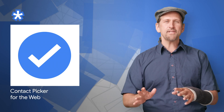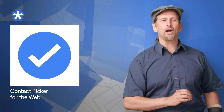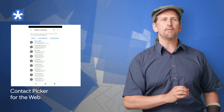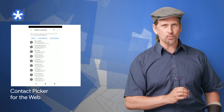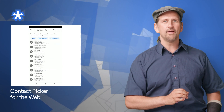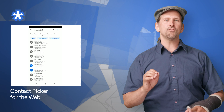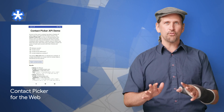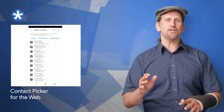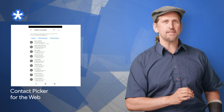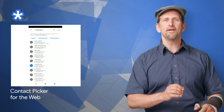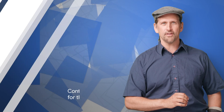The Contact Picker API begins an origin trial in Chrome 77 as part of our capabilities project, addressing one of the most common feature requests we hear. The Contact Picker API is a new on-demand picker that allows users to select entries from their contact list and share limited details of the selected entries with the website. Check out the article to get started.